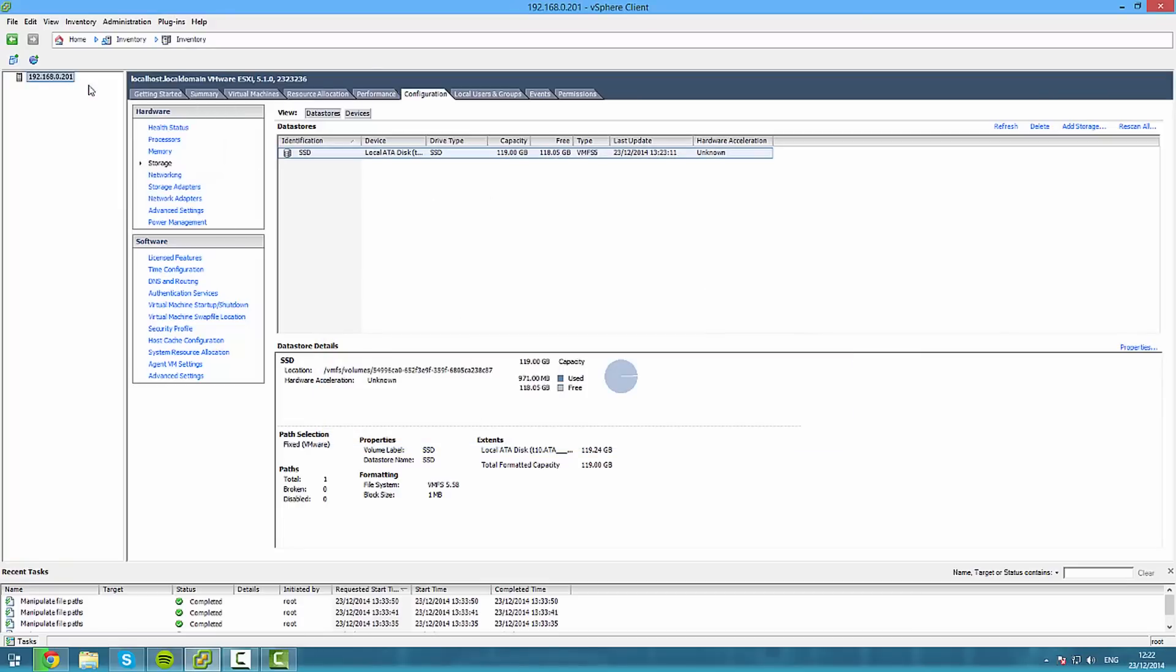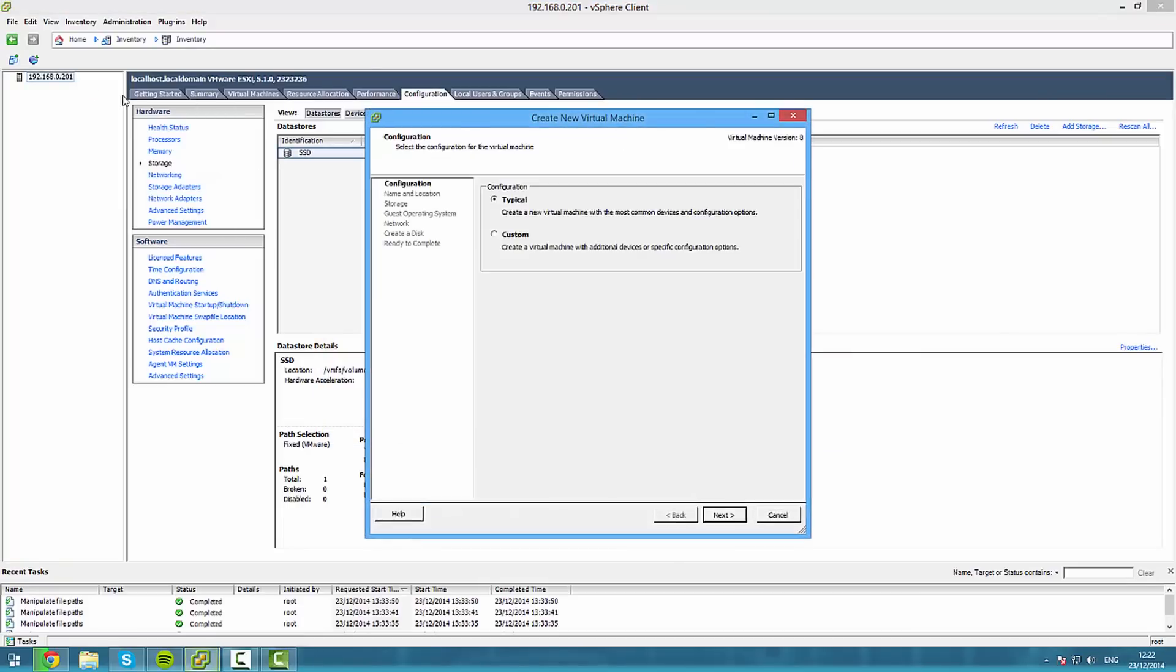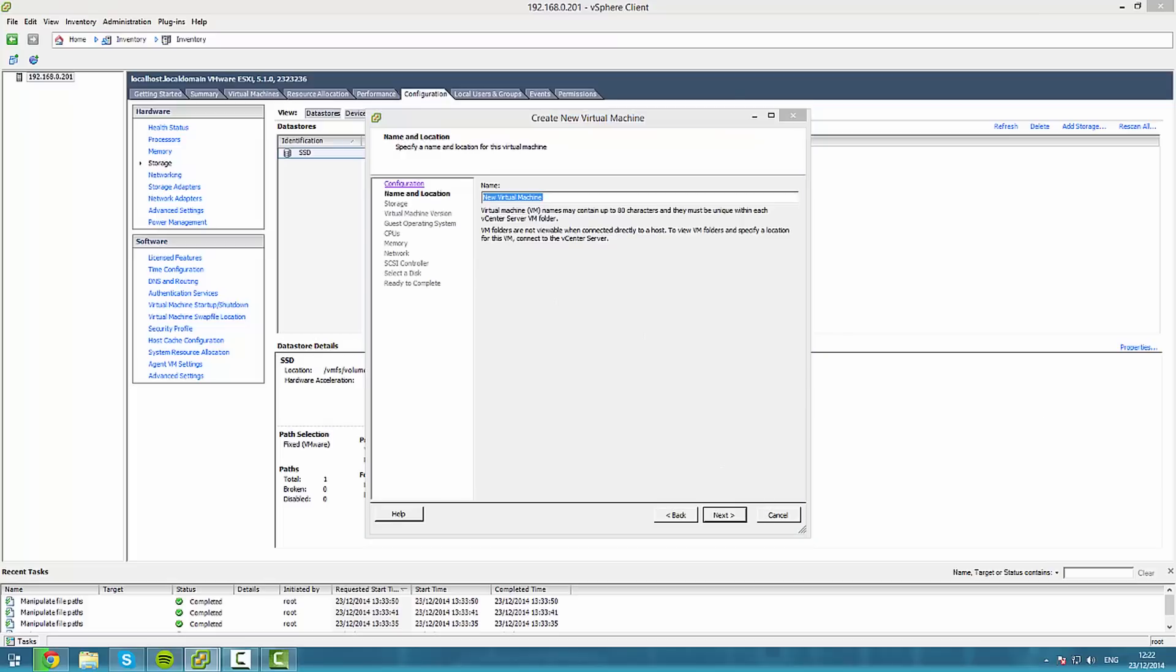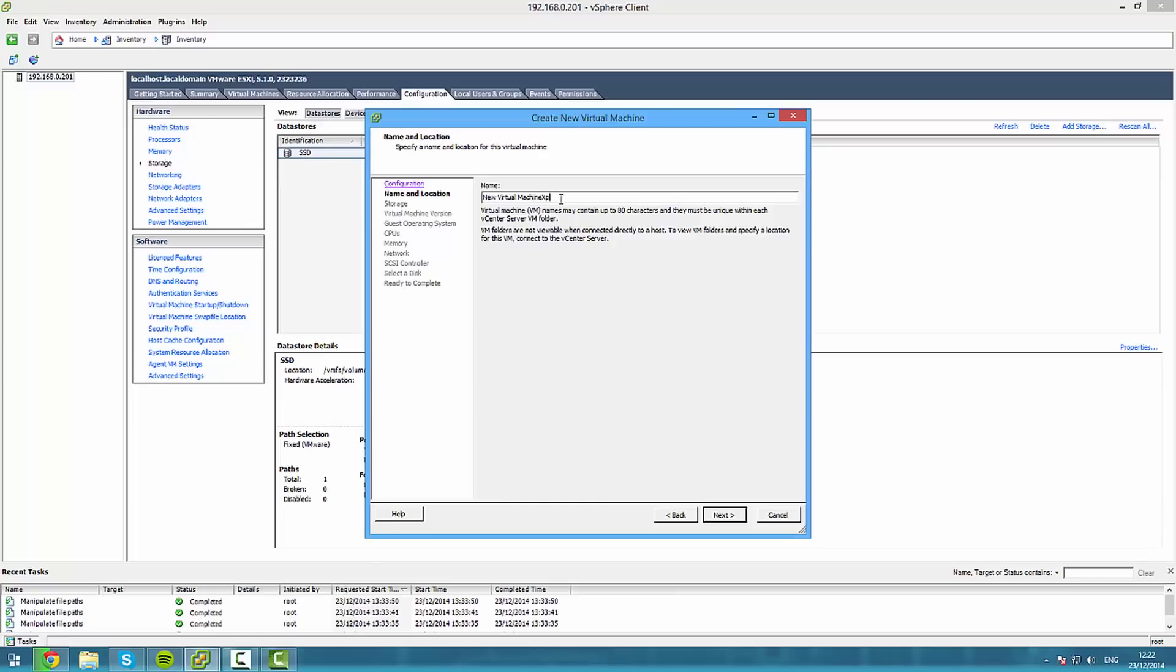Once that's done, close that out. Right click, go to new virtual machine, go to custom, select next, name it whatever you want to name it. I'm gonna call mine XPenology.